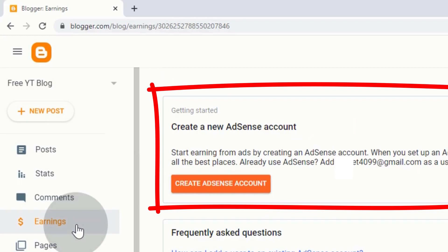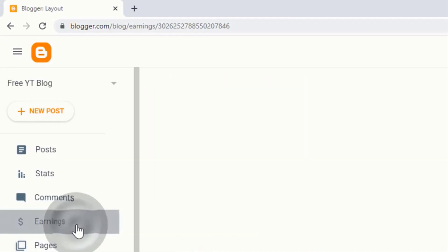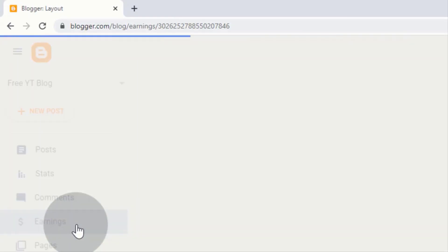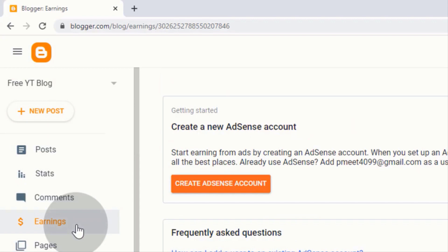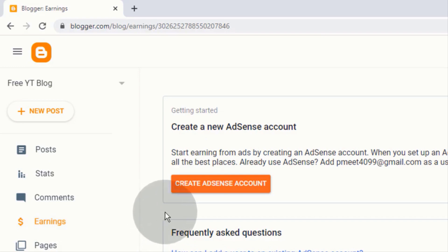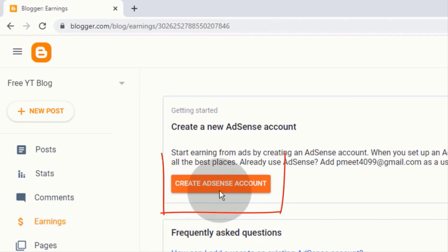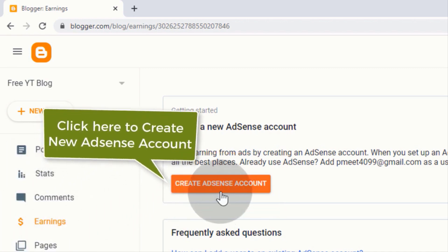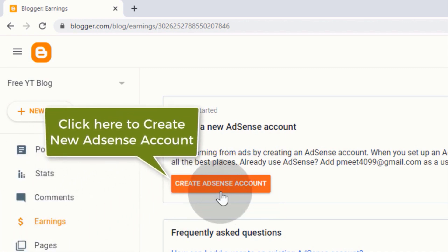In this video I will show you how to add a Blogger blog to Google AdSense and earn money. First, go to the Earnings tab and click on it. We can earn money by placing Google ads on our blog. First we need a Google AdSense account. If you don't have an AdSense account, it will show you a 'Create AdSense Account' option — simply click and create a new AdSense account.